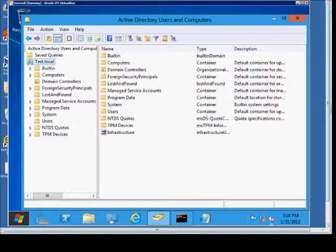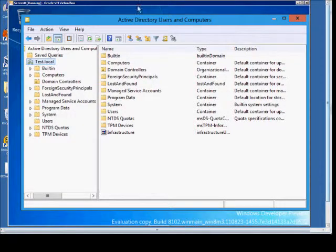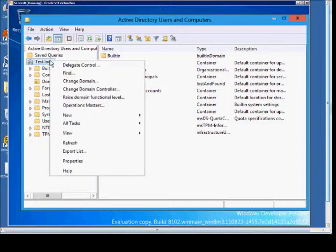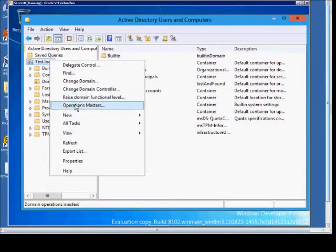So just right-click on the domain and then go to Operations Masters.